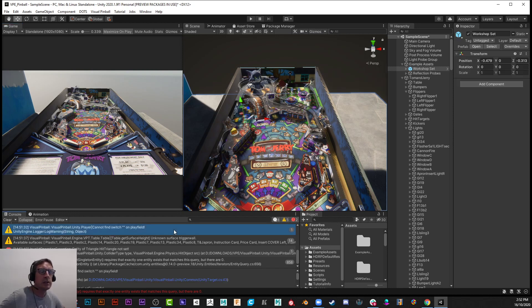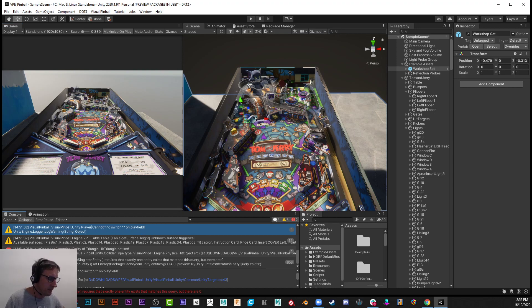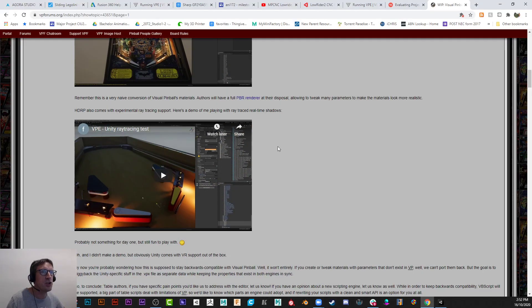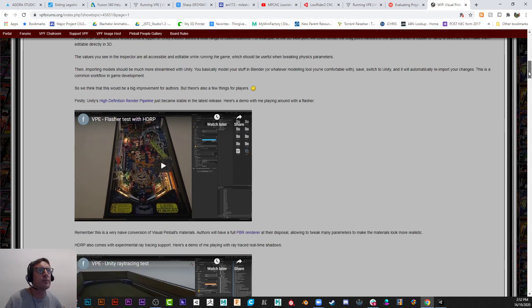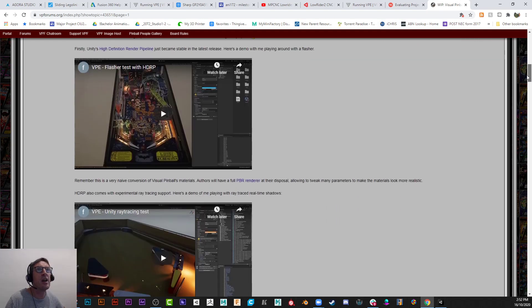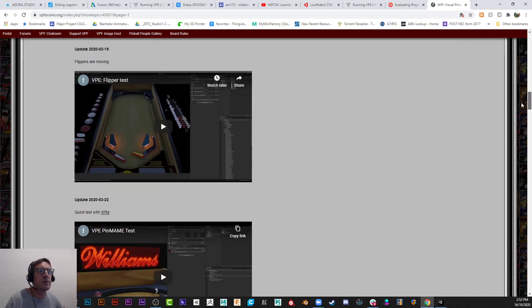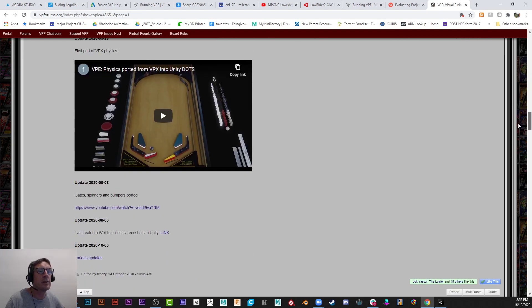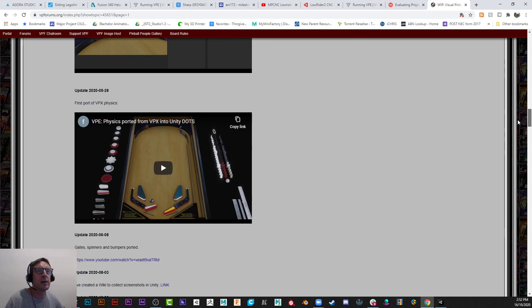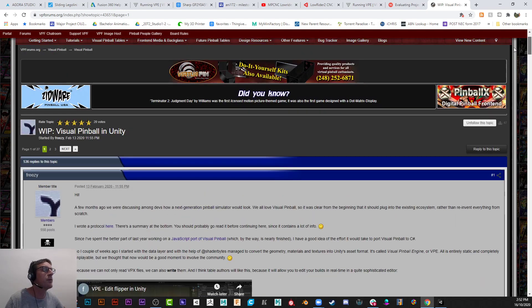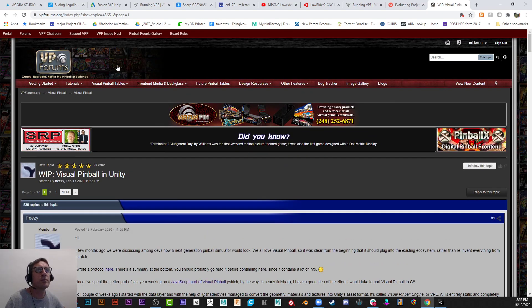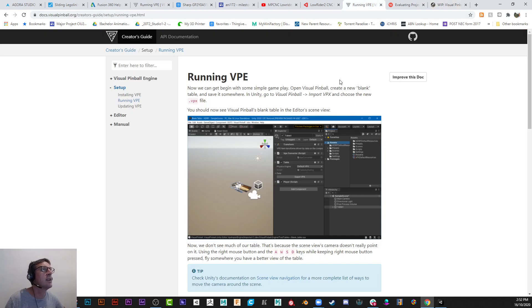VPE it's called. It's available on GitHub. But if you go into, and I'll be sharing this with my students, they will have a field day on this. I'll absolutely be loving it. Alright. The forum. Jump on the forum too. And here it is here. The creator's guide, running VPE, overview of it.